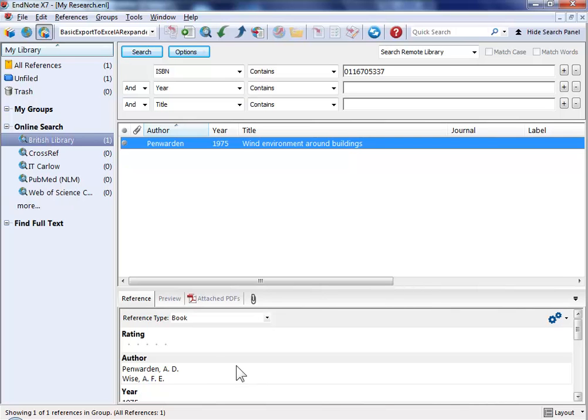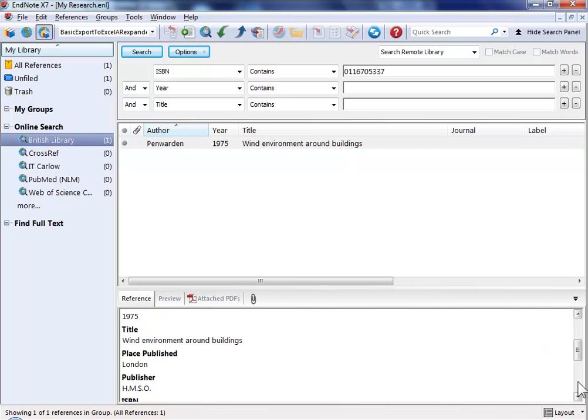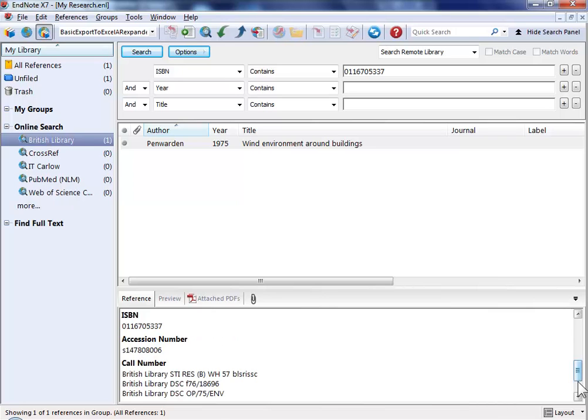Scrolling down will take us through the various fields. As this one is fresh in your mind at the moment it might be a good time to add any little comments or annotations that you want to contribute to this reference. These could be added to the research notes field. By clicking the preview tab we can see what it would look like when we cite it in Word.